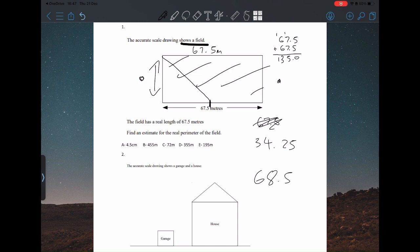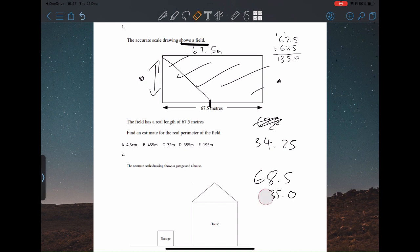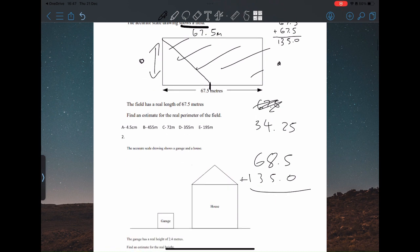If you double that to get both sides you get 68.5, and then add that onto 135.0, which gives 203.5 meters. So that's our estimate for the real perimeter of the field: 203.5 meters.